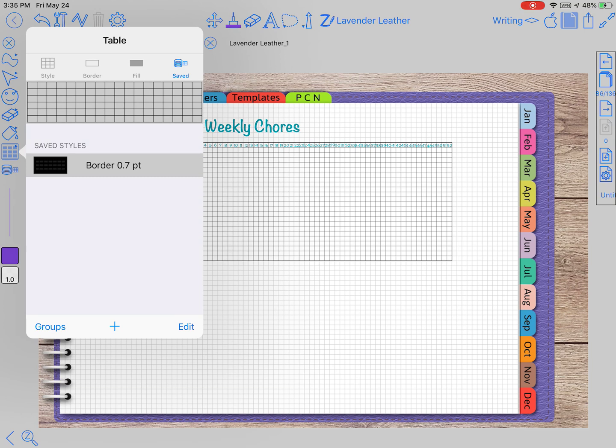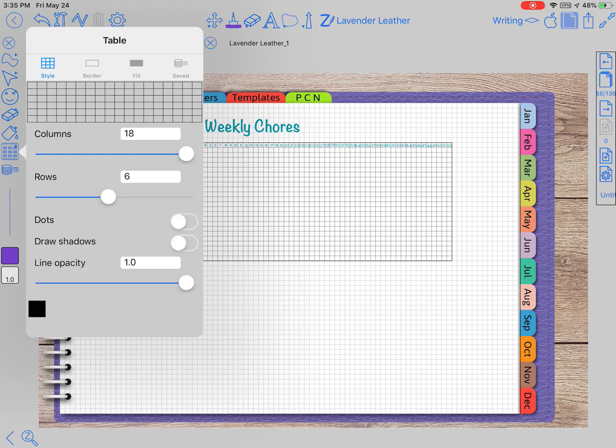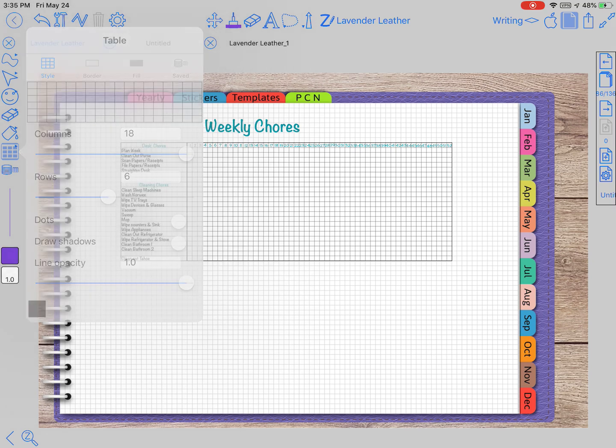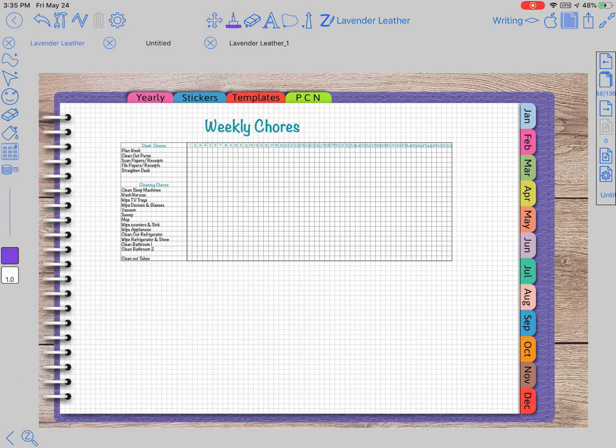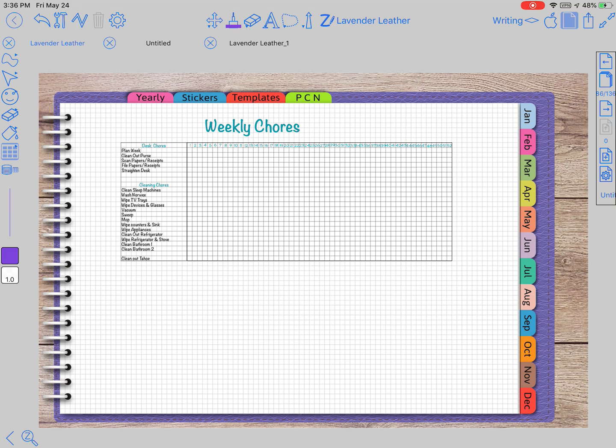This has become one of my favorite or top features of Zoom Notes because that's how I made this weekly chore chart. I tend to make more charts than I realized once I found out about this tool. It looks like this calendar thing over here to the left towards the bottom.